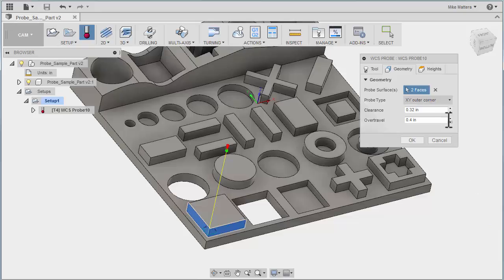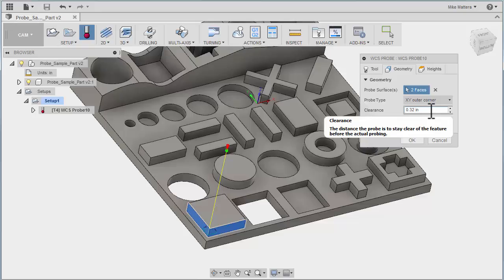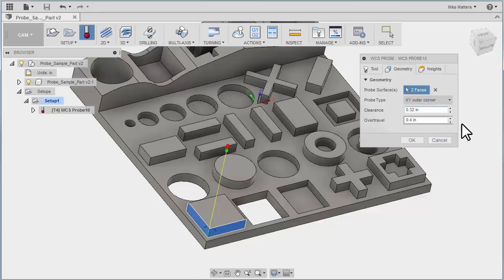It's also set some clearance values and an overtravel amount. Now the clearance value is the distance that the probe will stay clear of the feature before the actual probing. So it's the point that it rapids to as a distance away from that wall.